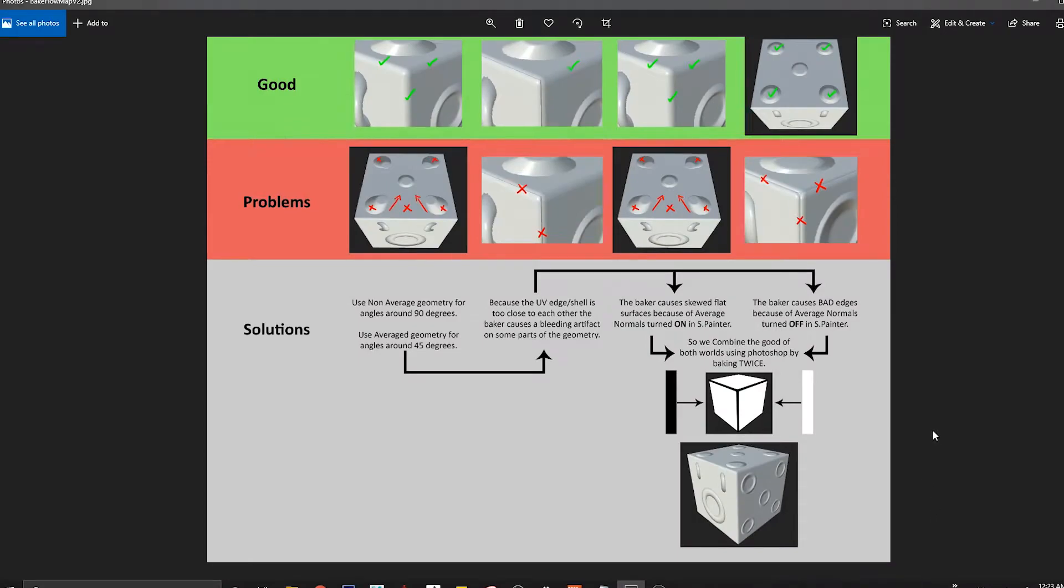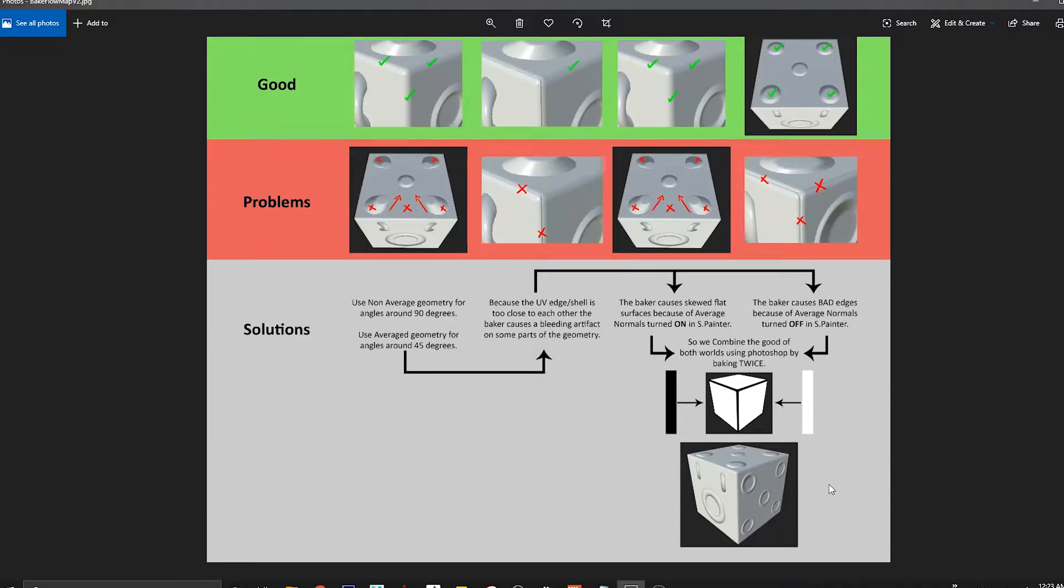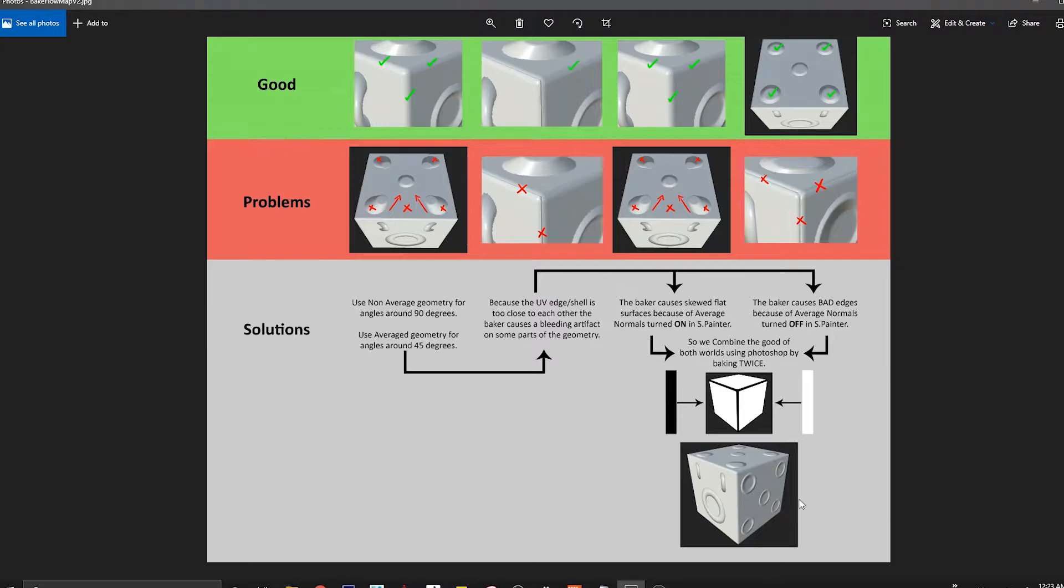Hey guys, in a previous video we saw how to bake twice inside Substance Painter and combine it in Photoshop. In this video we're going to see how to bake inside Marmoset, where combining the normal maps is slightly much easier.